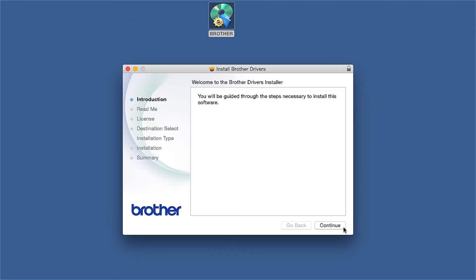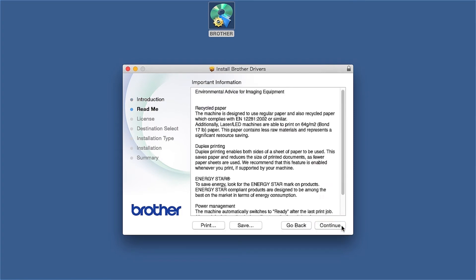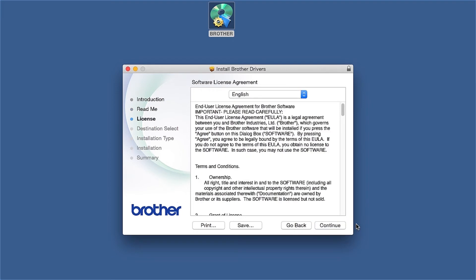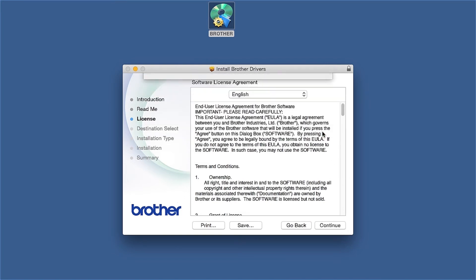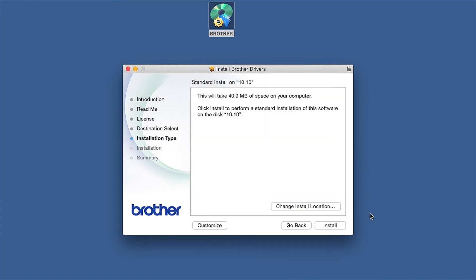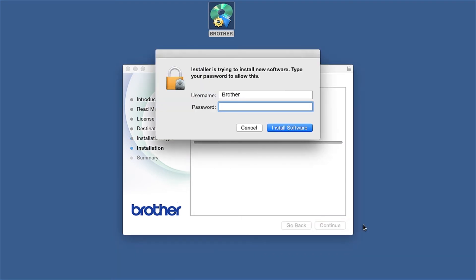When the Driver Installer window opens, click Continue. Familiarize yourself with the environmental impacts of your Brother machine and click Continue. Click Continue. Click Agree to accept the license agreement. Click Install. If prompted, enter your password and click Install Software.